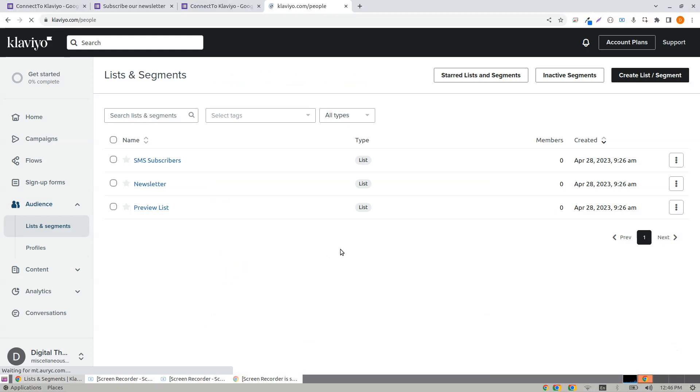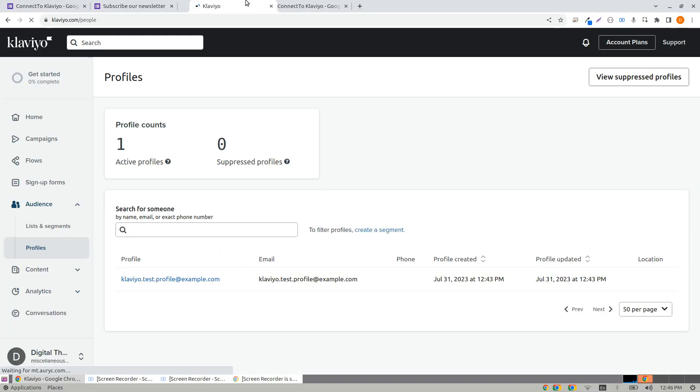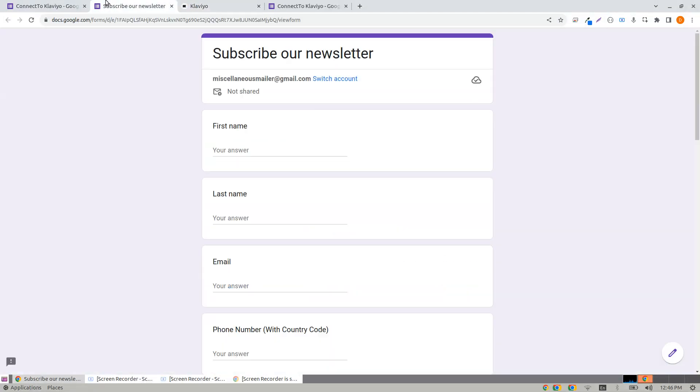Let's see the profiles. The profiles are empty. I do have one profile, but let me make a submission now.